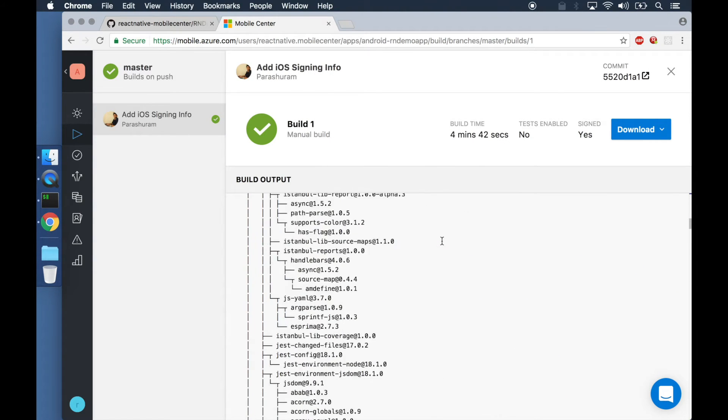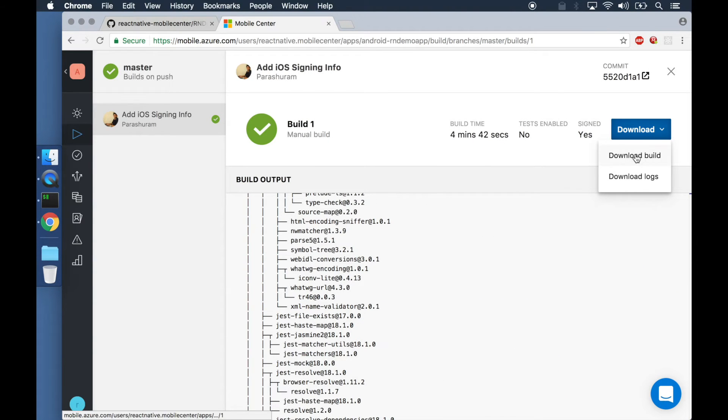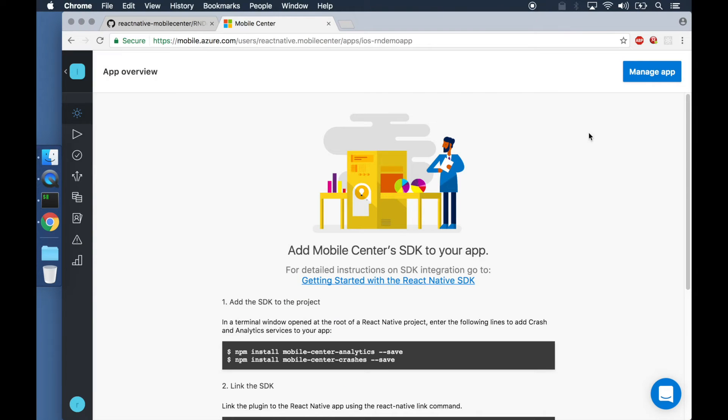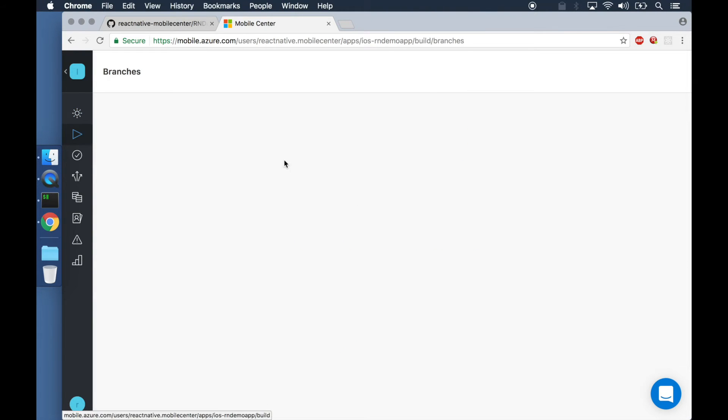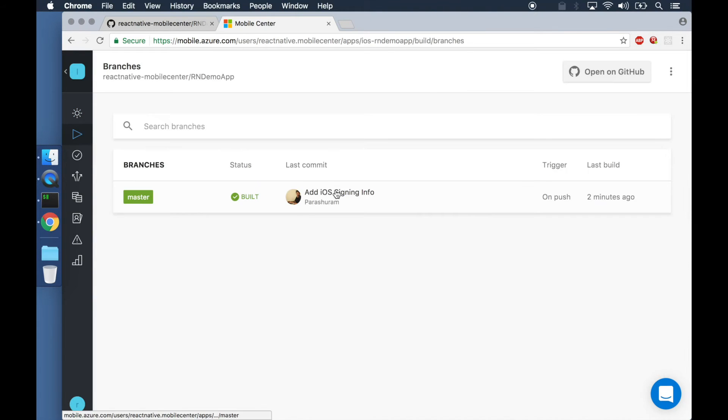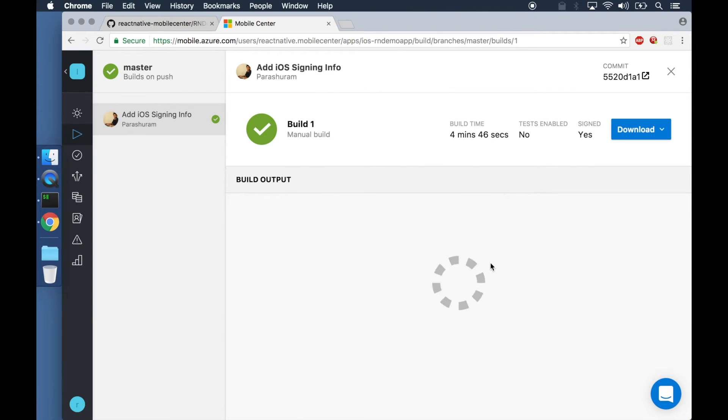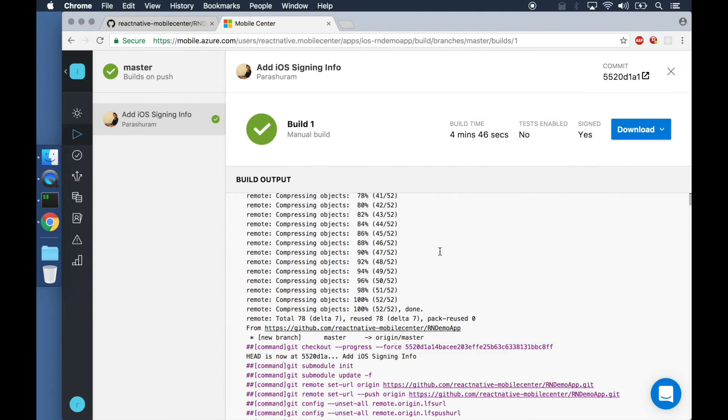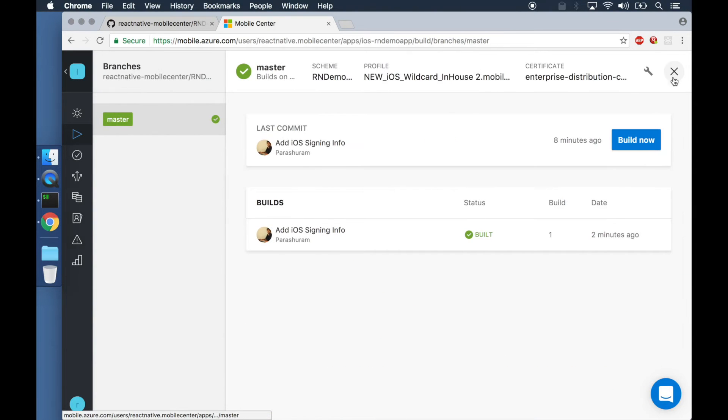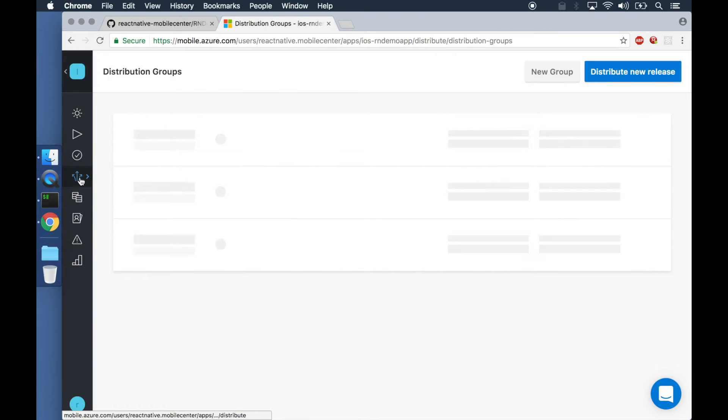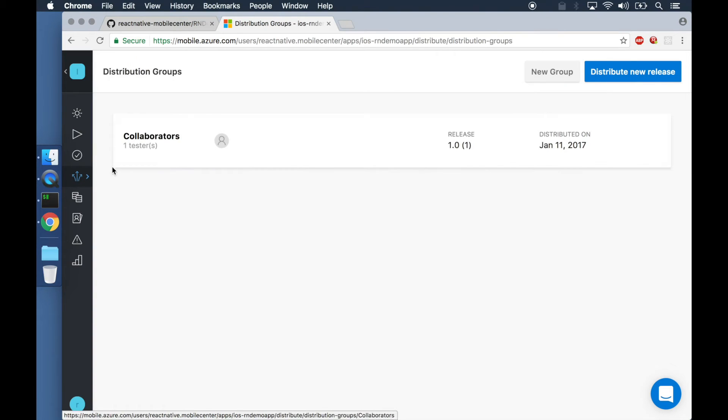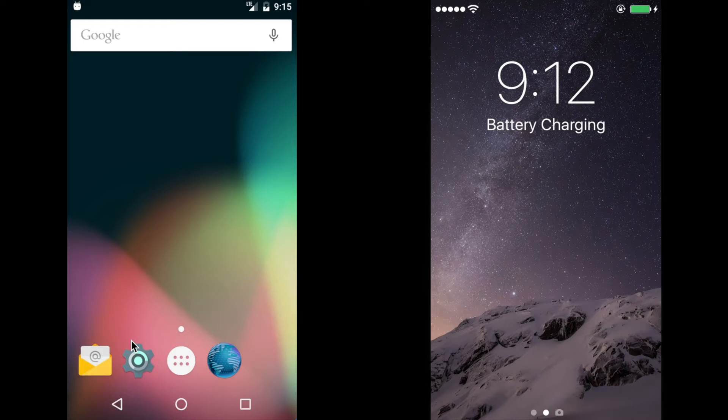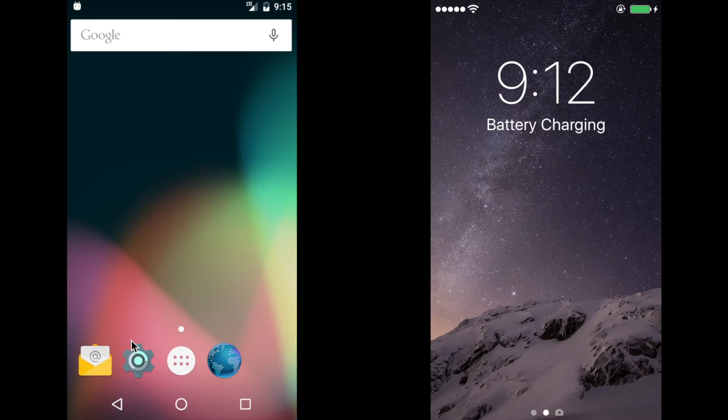Once the build has succeeded, we can download the resulting APK or IPA files. We have also selected the option to distribute these releases to testers and end users during the build setup process.